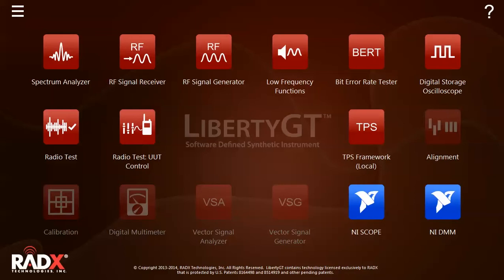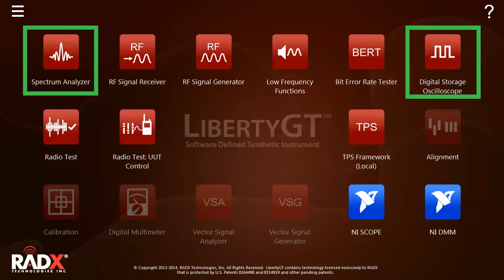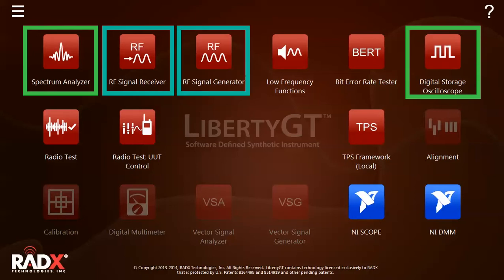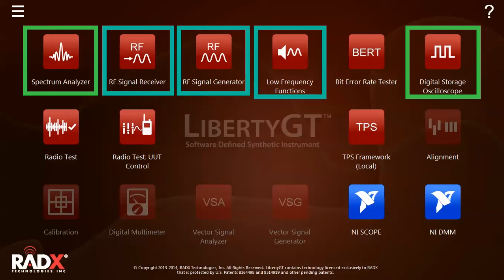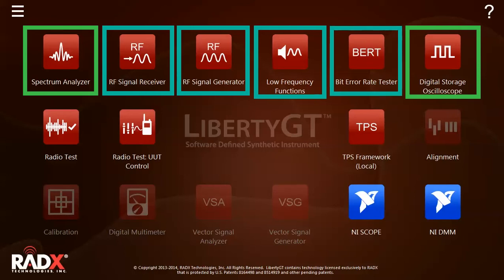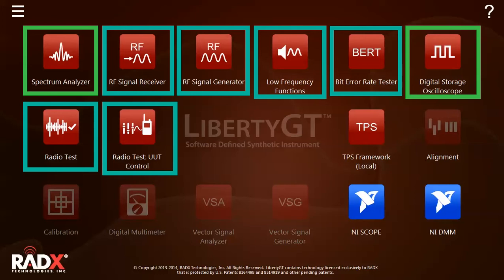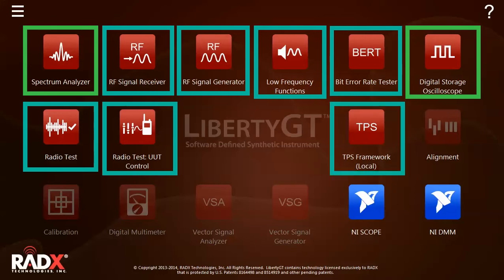As part of the basic bundle, the real-time spectrum analyzer and the two-channel DSO. As part of the Advanced Bundle, we have installed the RF signal receiver for analog modulation analysis, RF signal generator, low-frequency functions which include the audio signal generator and audio analyzer, the bit error rate tester, a radio test app which utilizes the Python-based API for the Radix apps to perform different signal tests, a radio test app for control of an external unit under test or UUT, and finally the Python-based local TPS framework for developing and managing test scripts.